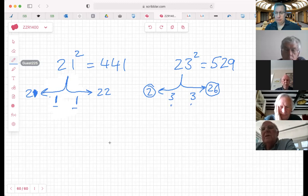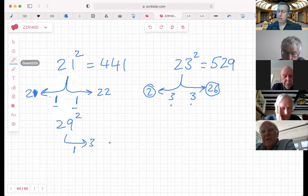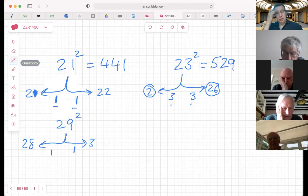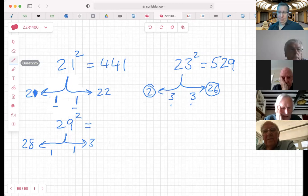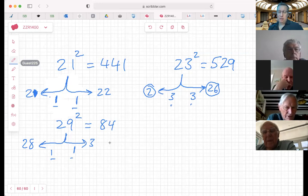What if it was 29 squared? This time the nearest 10 is 30. We're going up, so we go down one - that takes us to 28. We do 3 times 28: any takers? 84. Yes - 3 times 20 is 60, 3 times 8 is 24, so that's 84. Then 1 times 1, hook it on the end. So 29 squared is 841.